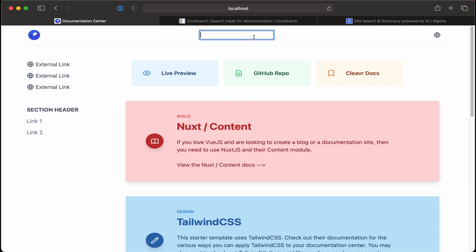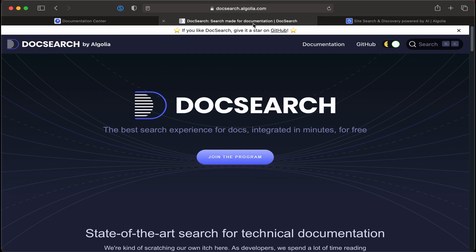You've likely seen on a lot of open source software documentation sites 'Search by Algolia.' Algolia provides a couple different options. The first is DocSearch by Algolia, which you've seen on those open source documentation sites. They'll index your site and then provide an embed you can use. It's relatively straightforward, but the downside is you don't have any control over the index or the ability to further customize your search functionality.